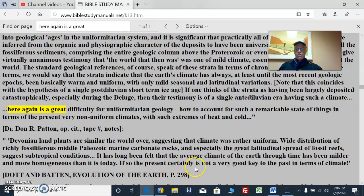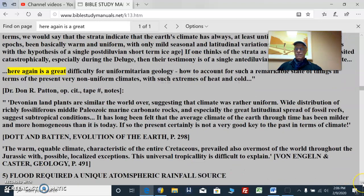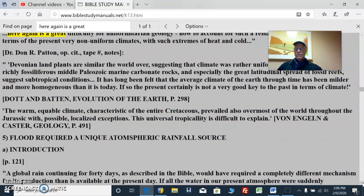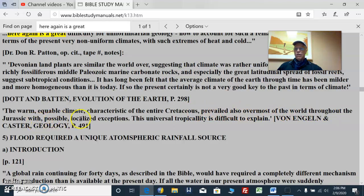If so, the present certainly is not a very good key to the past in terms of climate. We have the warm, equable climate characteristics of the entire Cretaceous period, which prevailed also over most of the world throughout the Jurassic, with possible localized exceptions. This universal tropicality is difficult to explain.